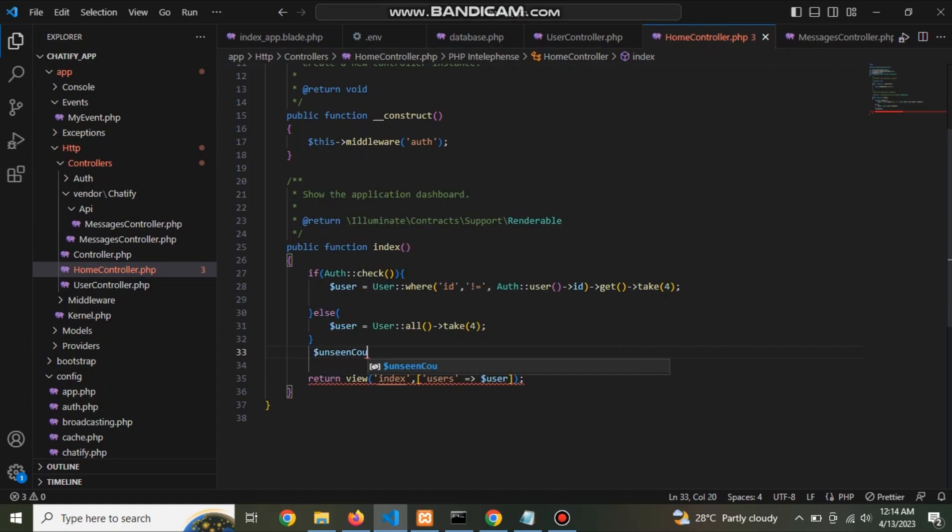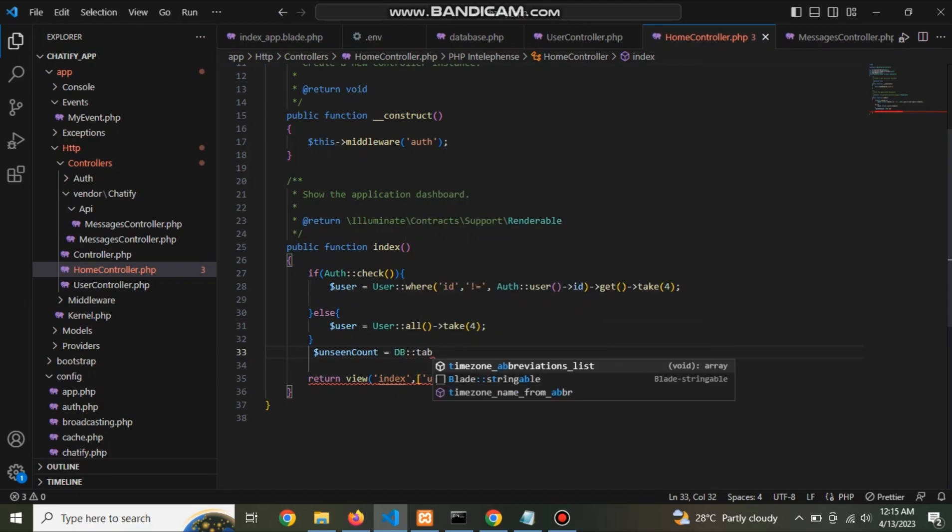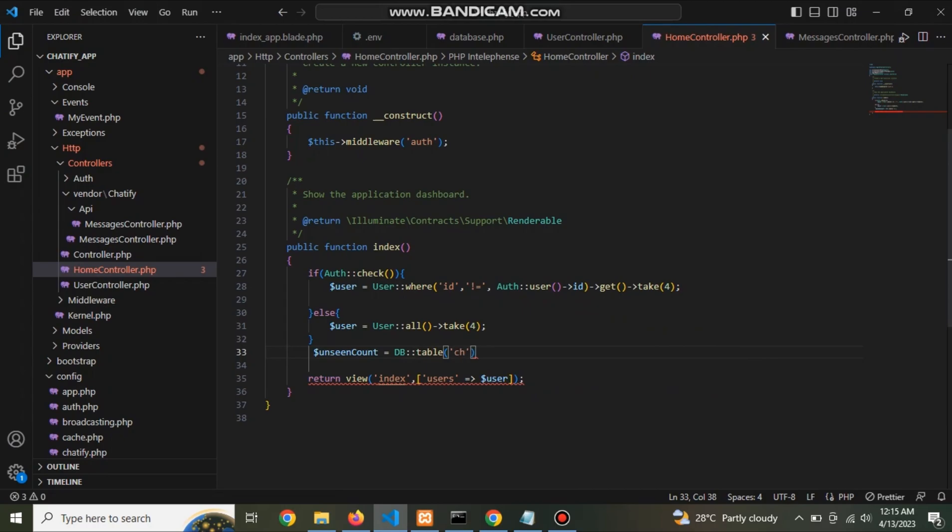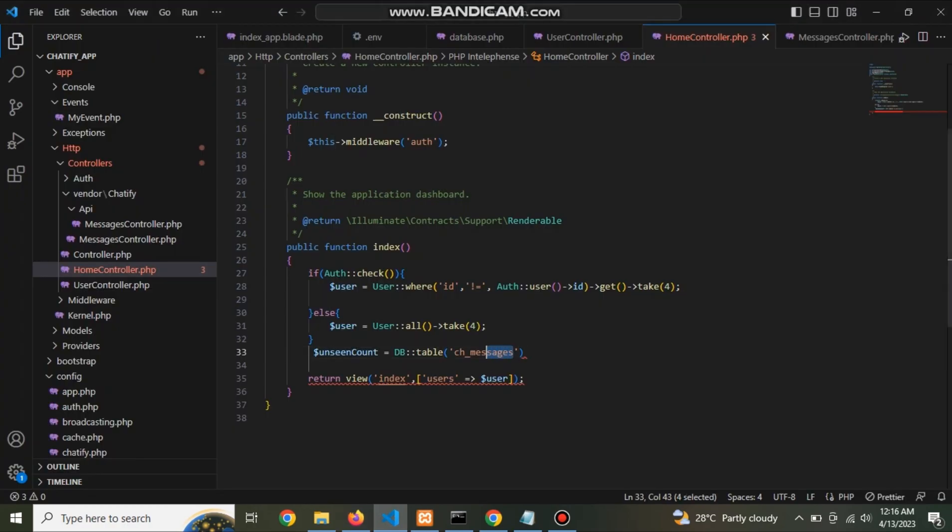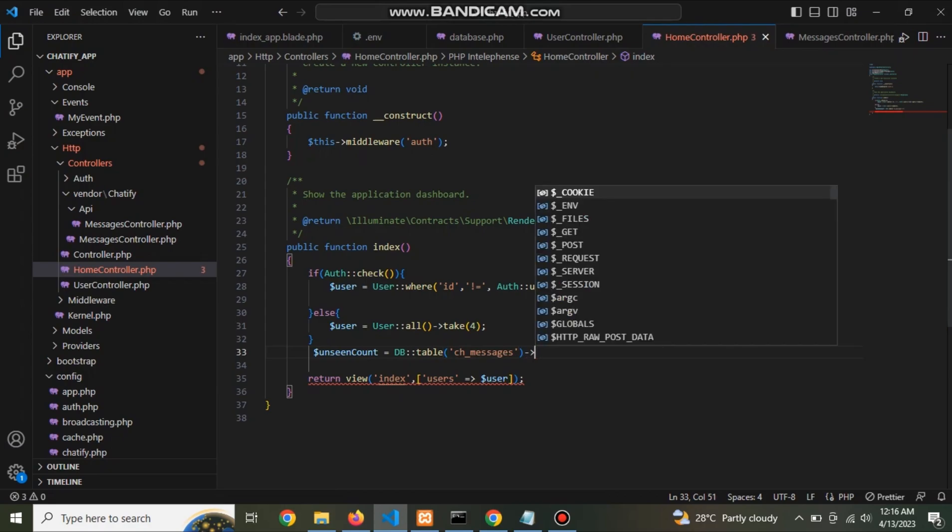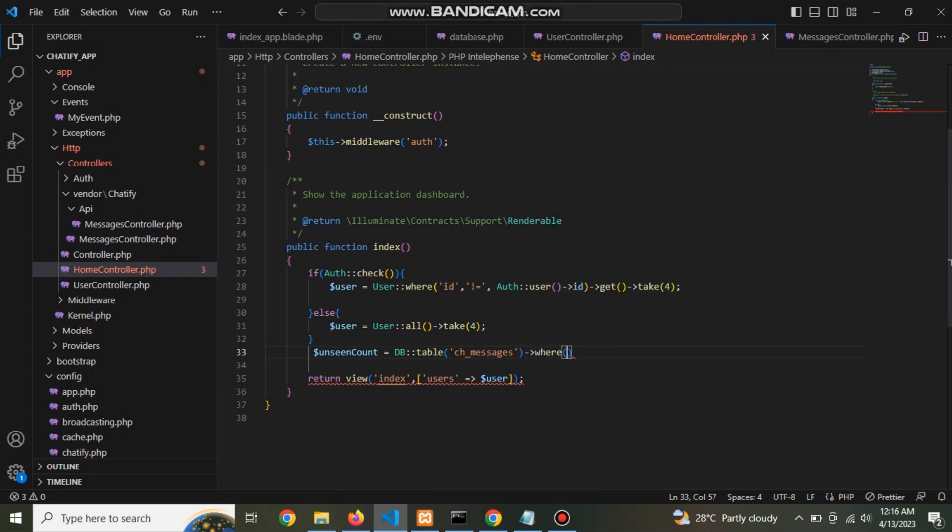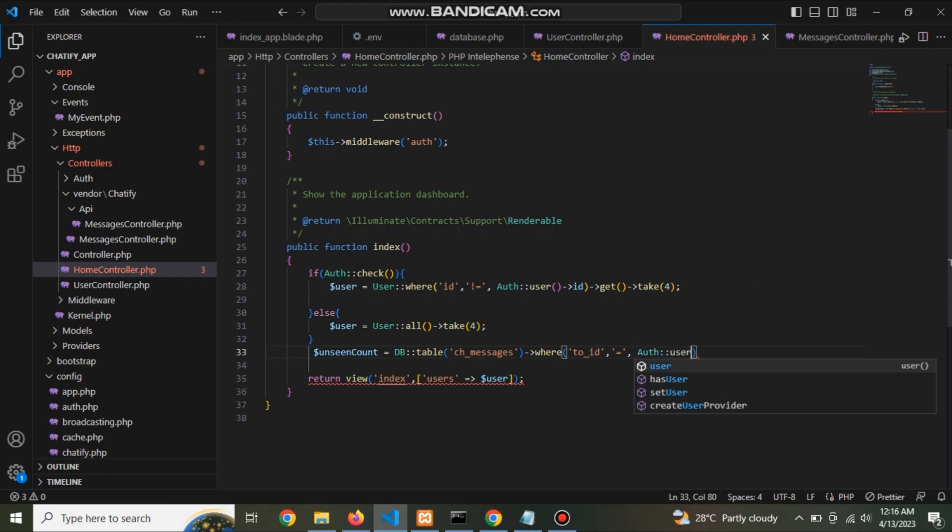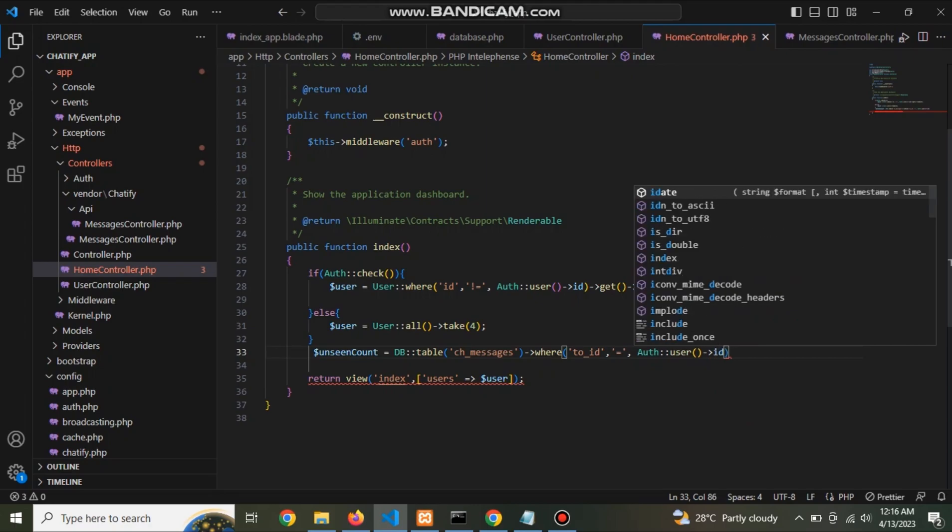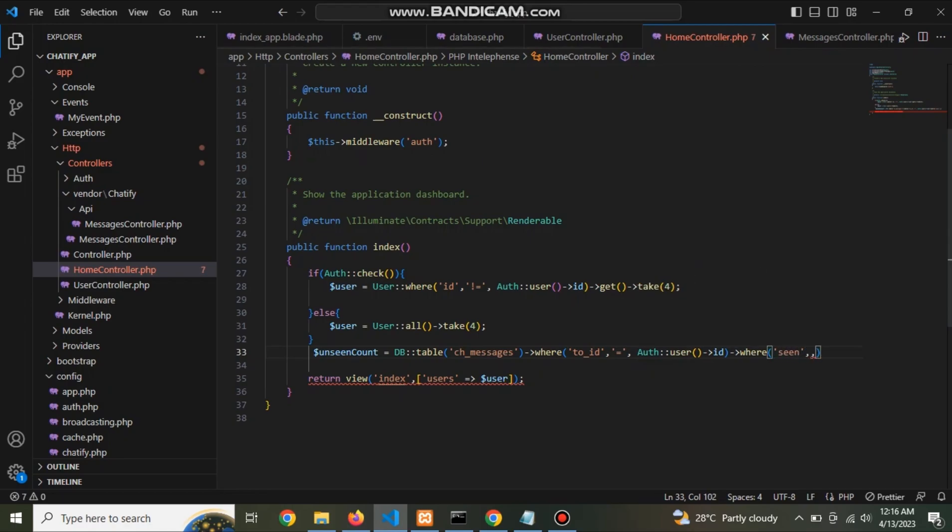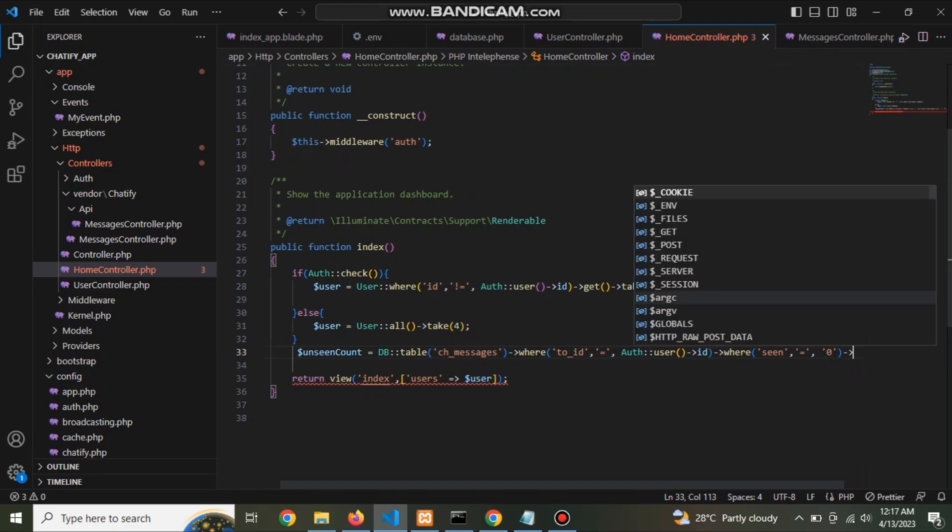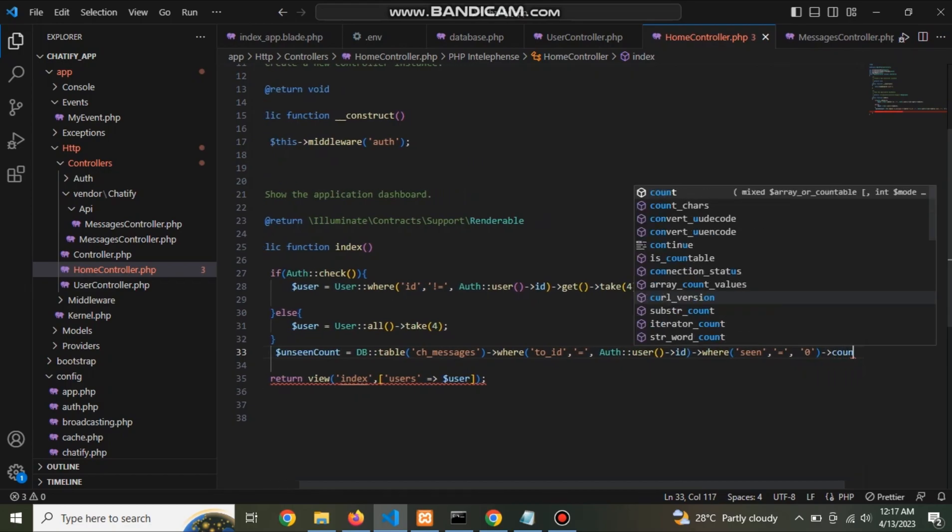Here count the unseen message in database. Table name is ch_message. Here this is. Now count all the message here.